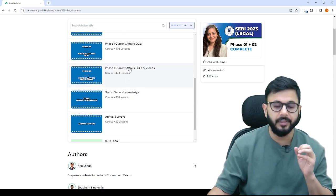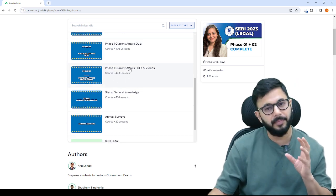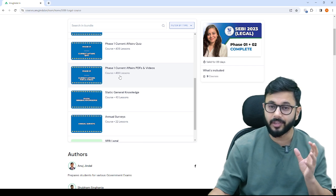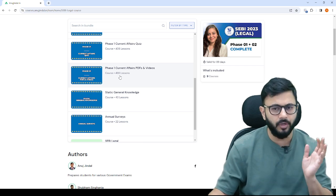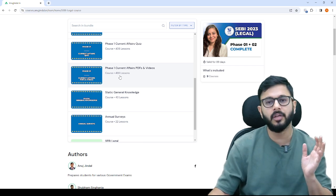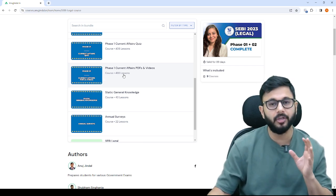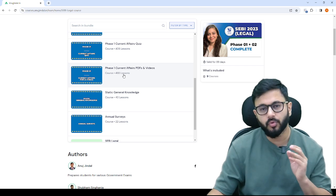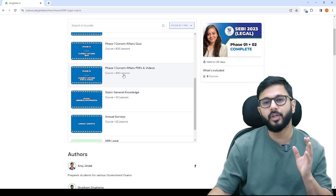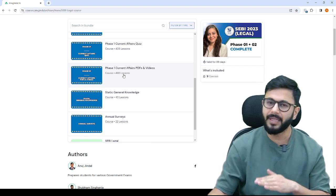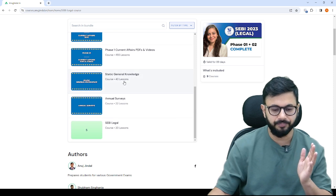Similarly, phase 1 current affairs PDFs and videos are there, 493 lessons. You don't have to cover all lessons. It looks scary but it's not because you have to limit yourself to 3 months to 6 months, minimum 3 months, maximum 6 months.